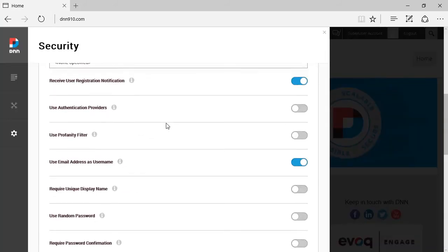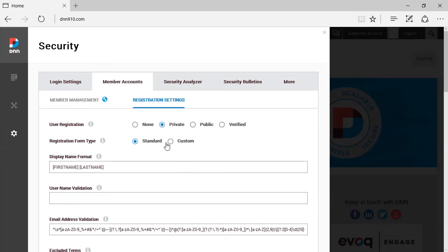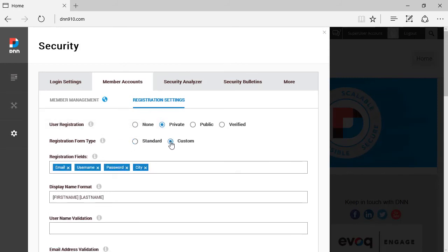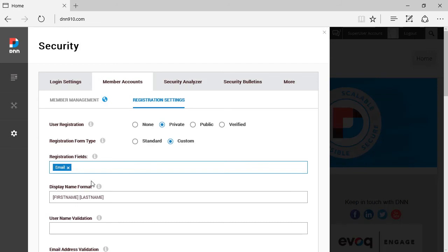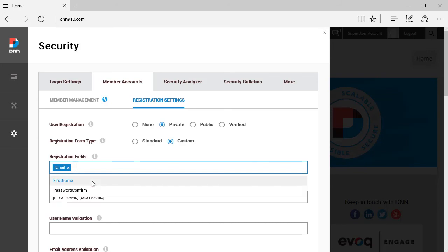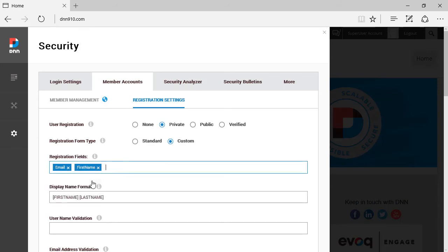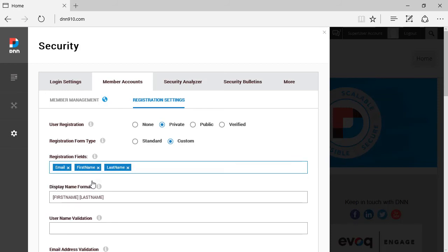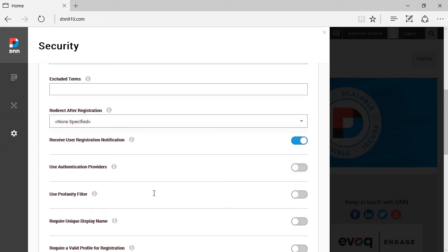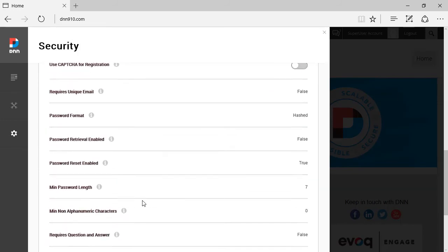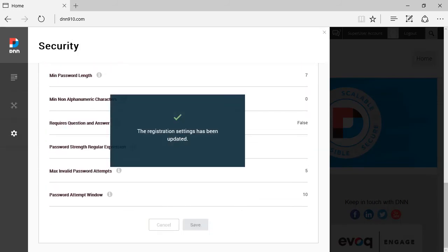And now we're going to have to switch instead of standard registration form type, we're going to have to switch to custom. And by going to custom, this is just a test that I was doing before. I'm just going to eliminate this. I'm just going to enter the names of the fields that I want to display in the order that I want. So email address, and it pops up a filtering list below. So email, first name, and I'll select that. Last name, I'll select that. And the last one, password. I'll select that. I scroll down. I'll save this.